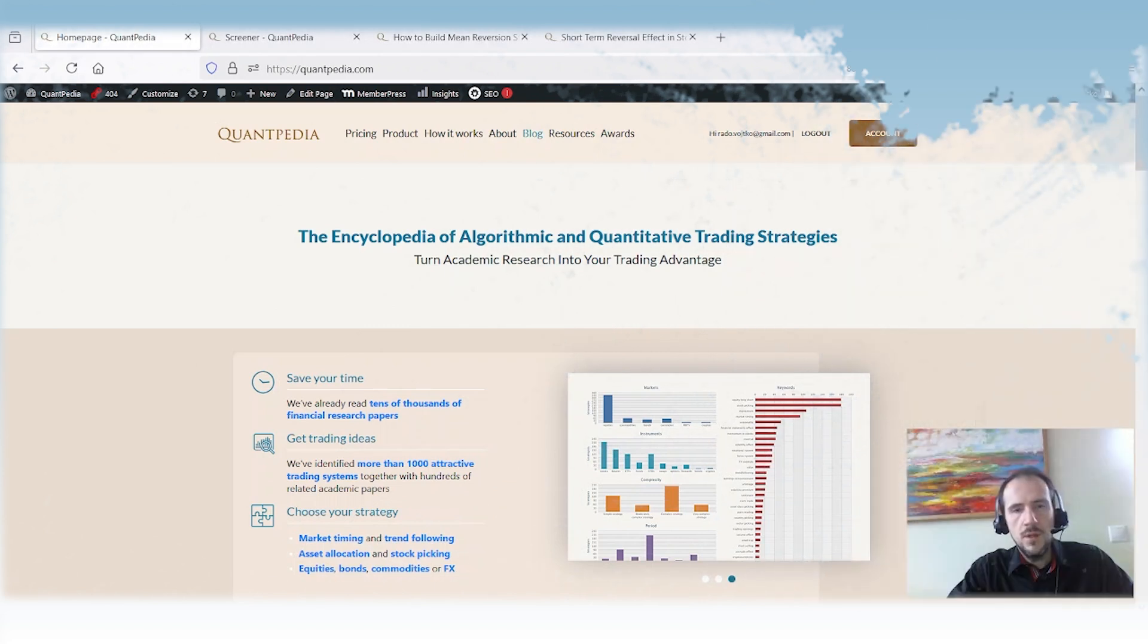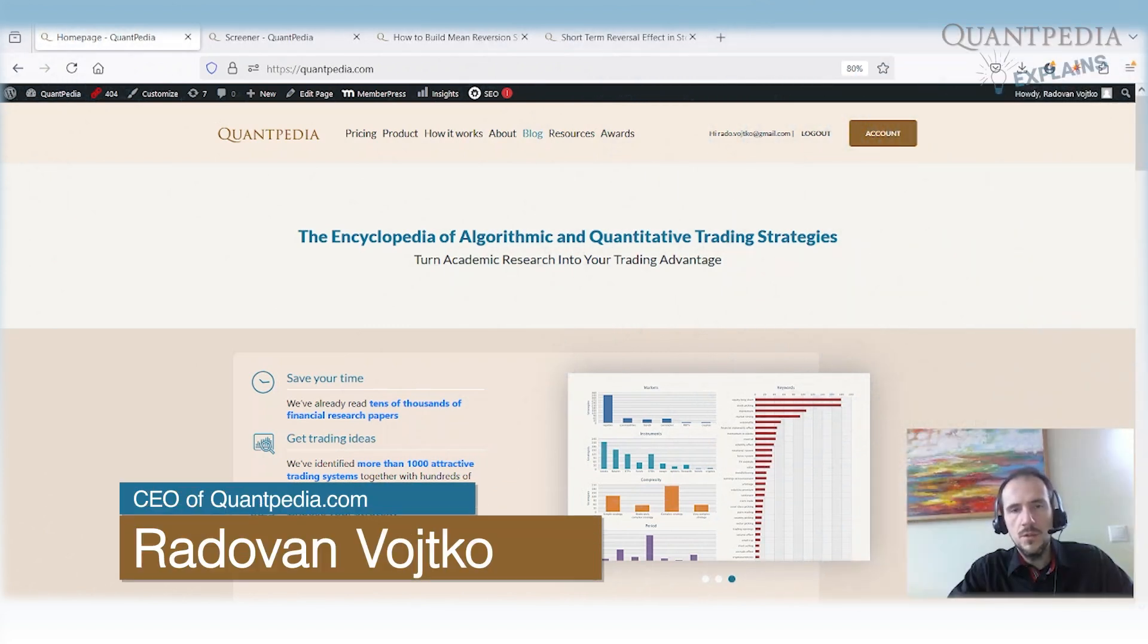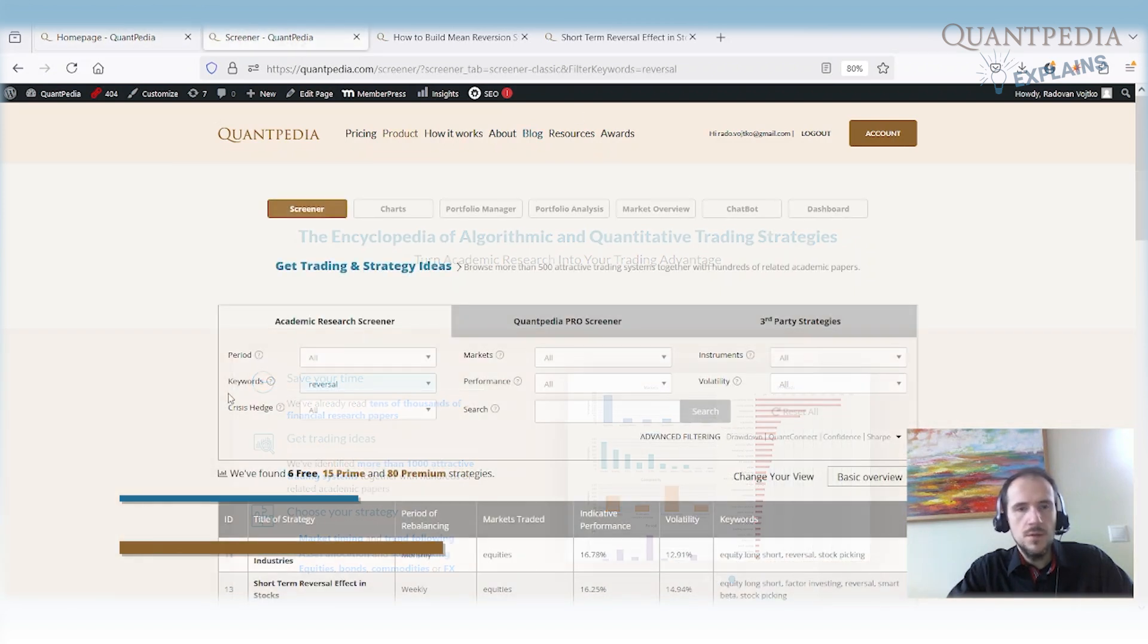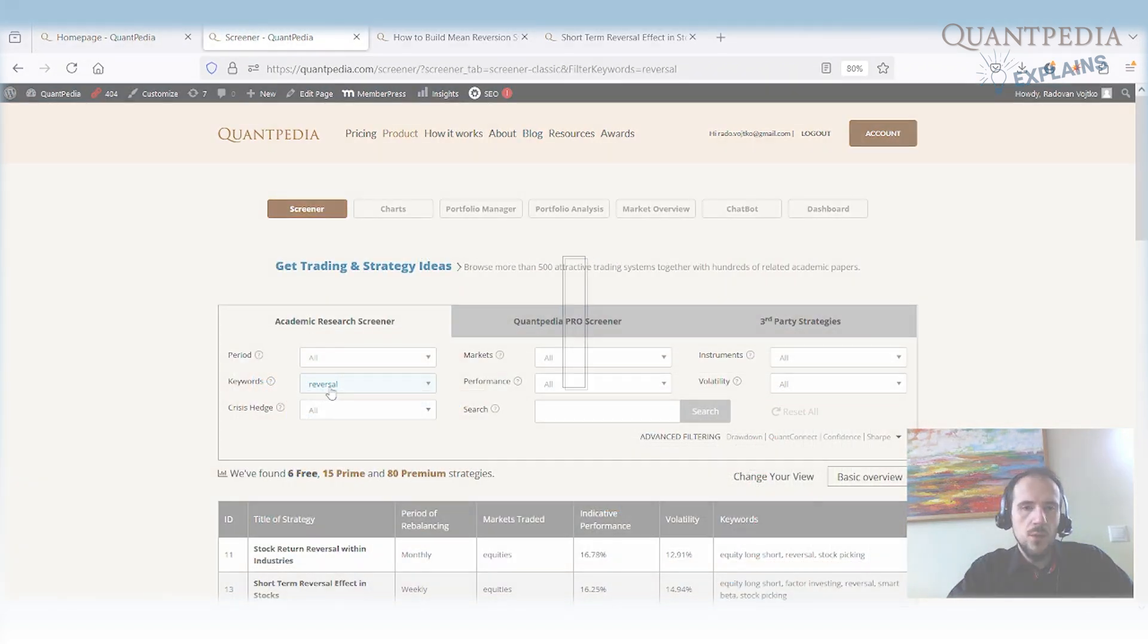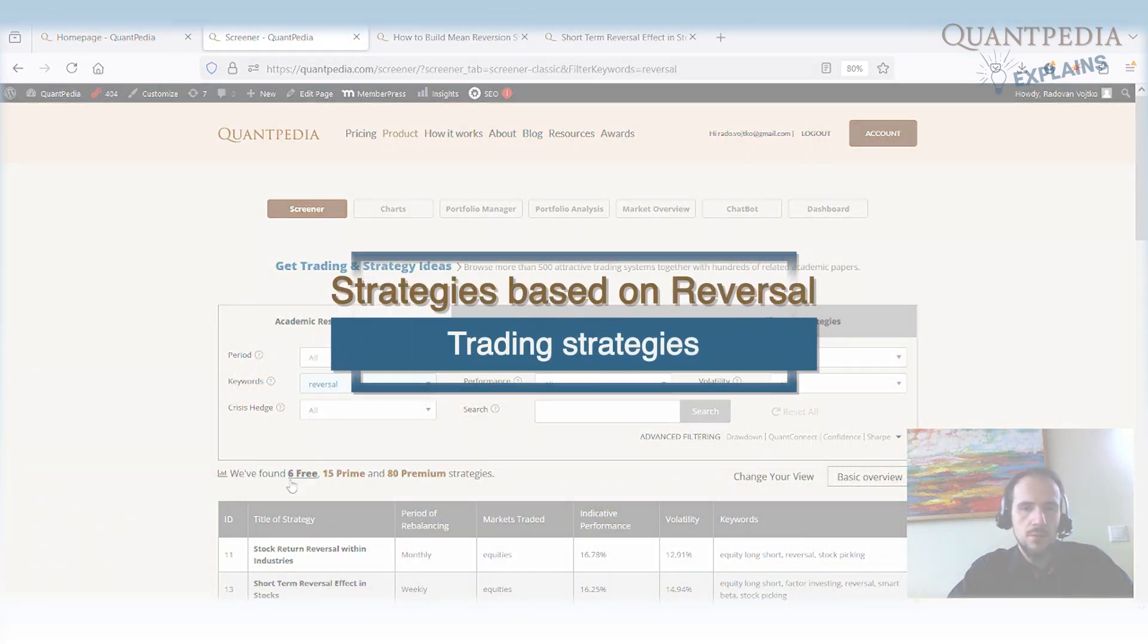Hello everyone, my name is Radha Wodko, CEO and Head of Research at Quantpedia. Today we will touch the subject of reversal strategies. Reversal strategies are quite common in our database. We have more than 100 of them.